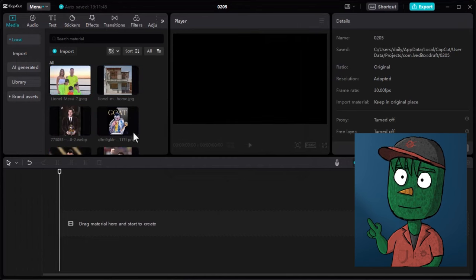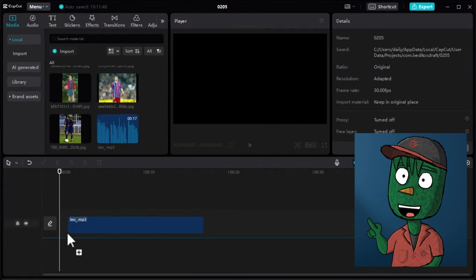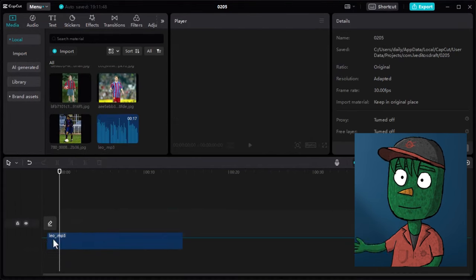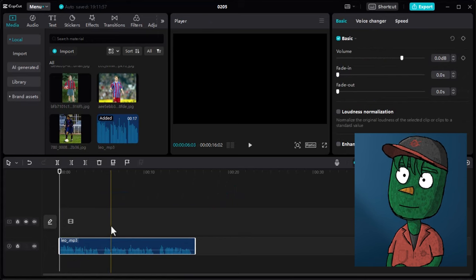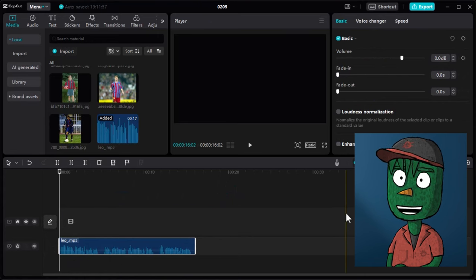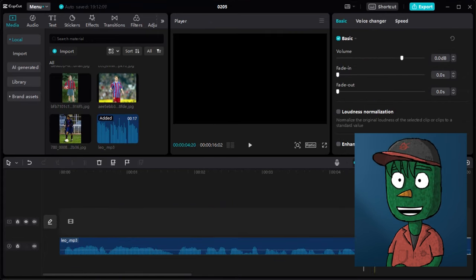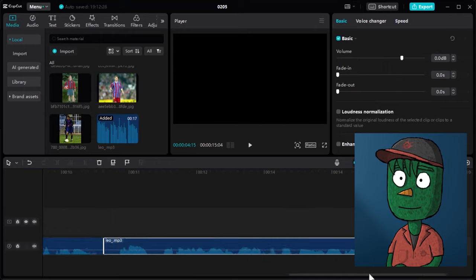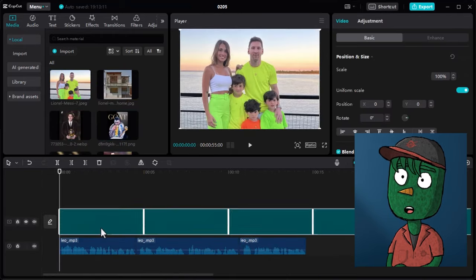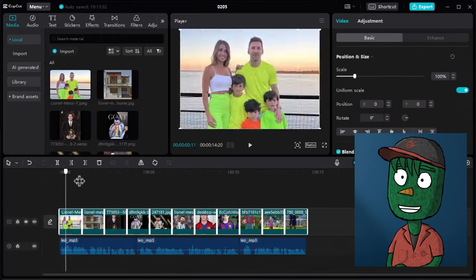Then, drag the voiceover into the timeline. Next, remove any pauses in the voiceover by zooming into the timeline and cutting out the empty parts. After that, bring in all the images you downloaded online.